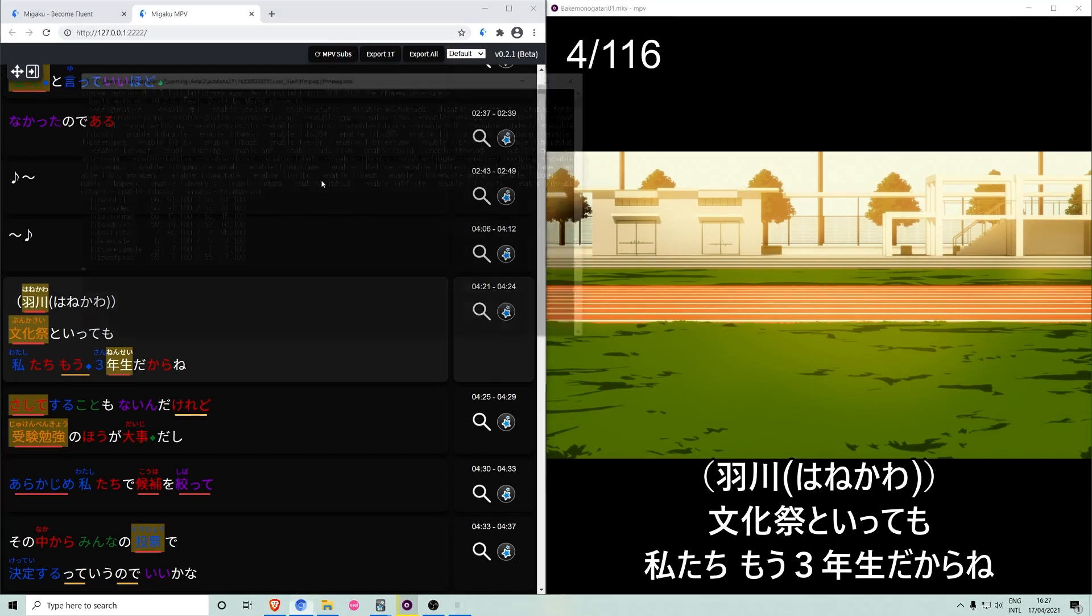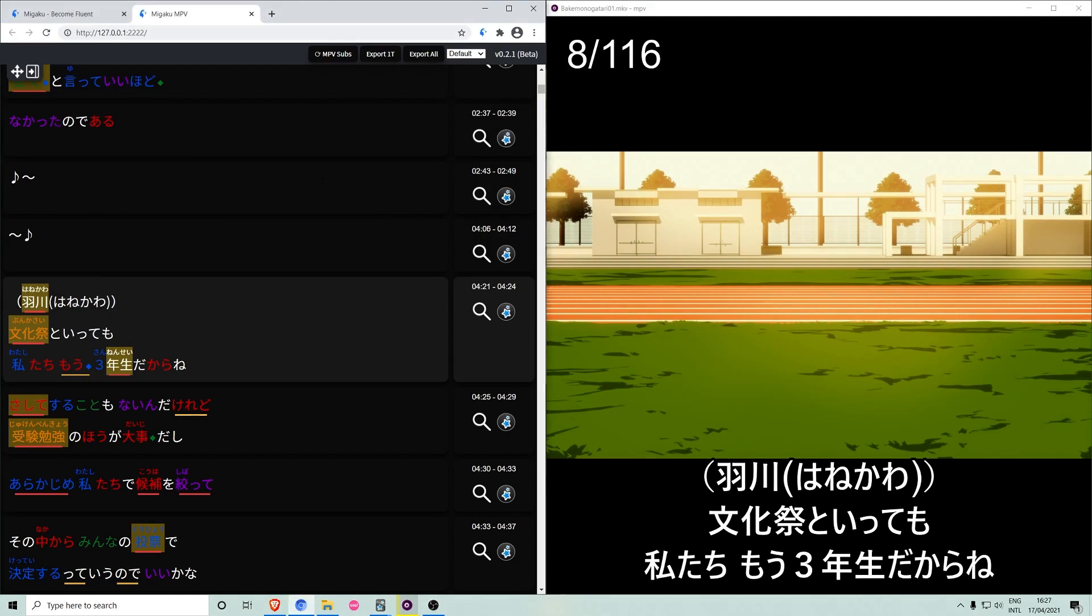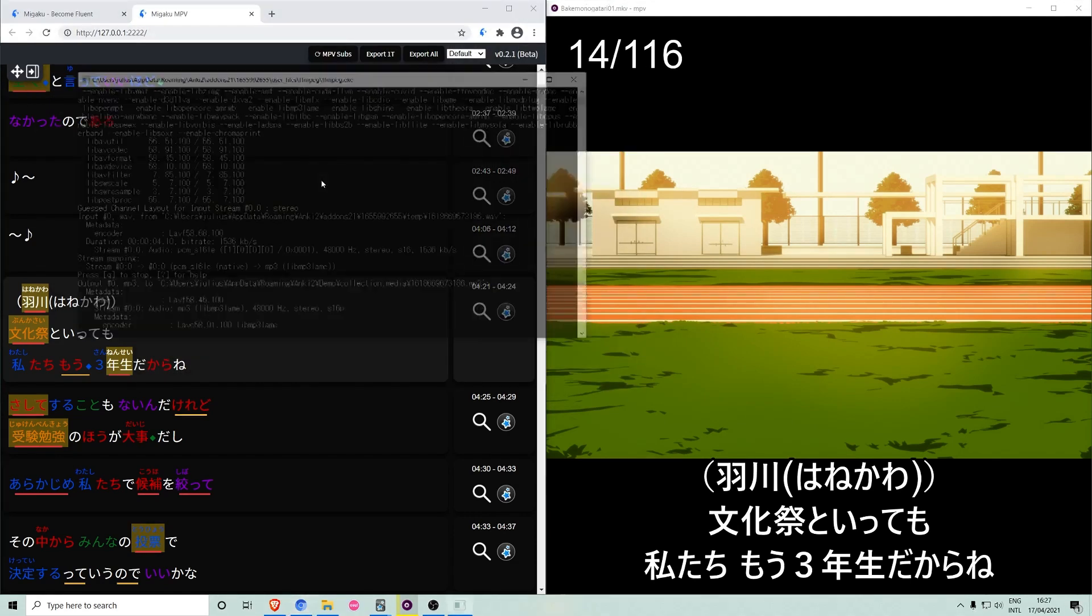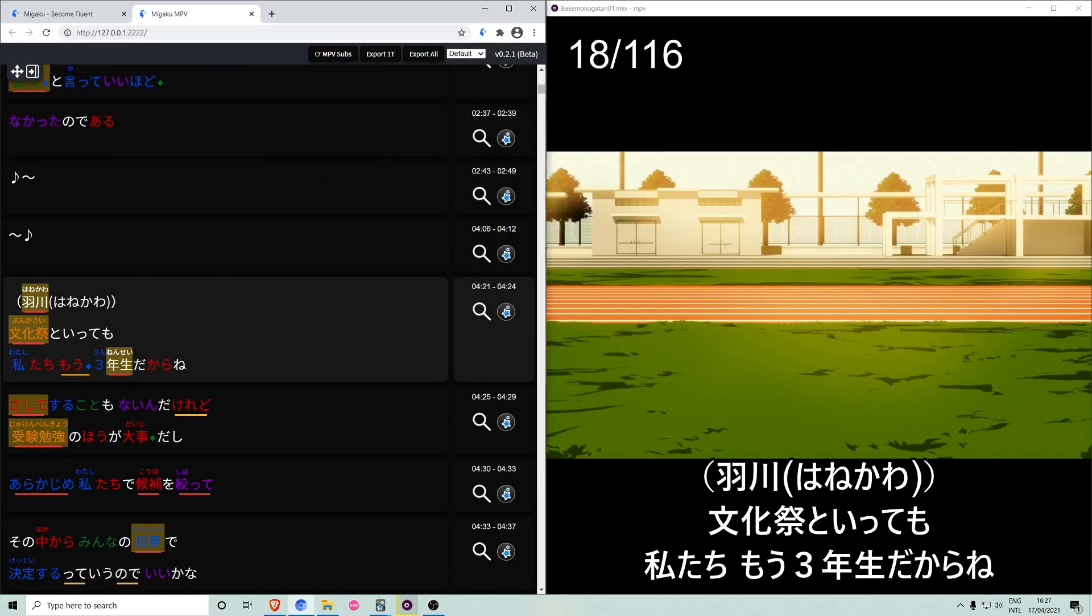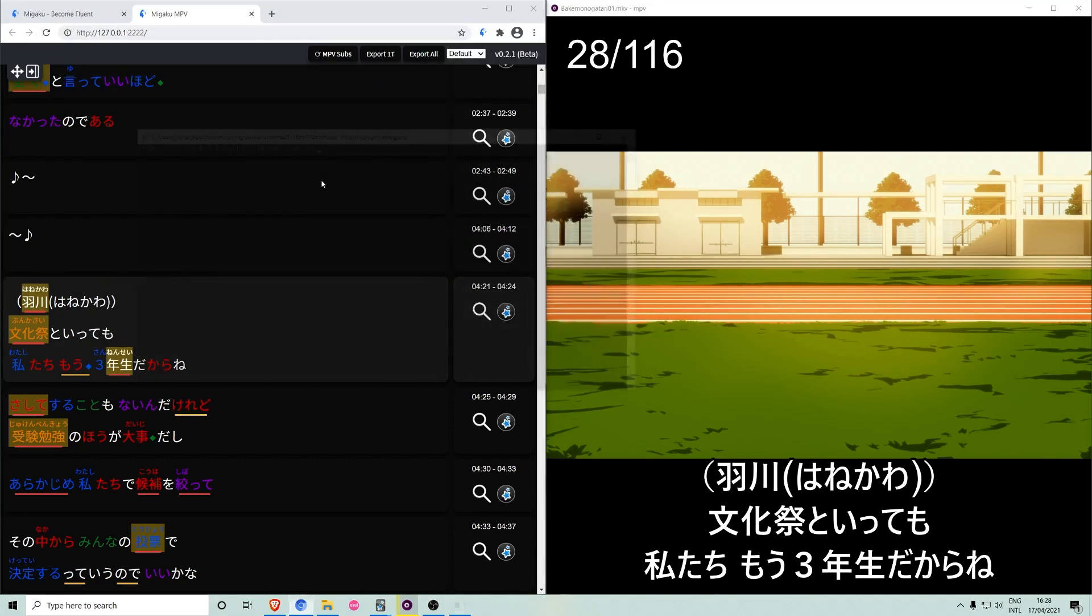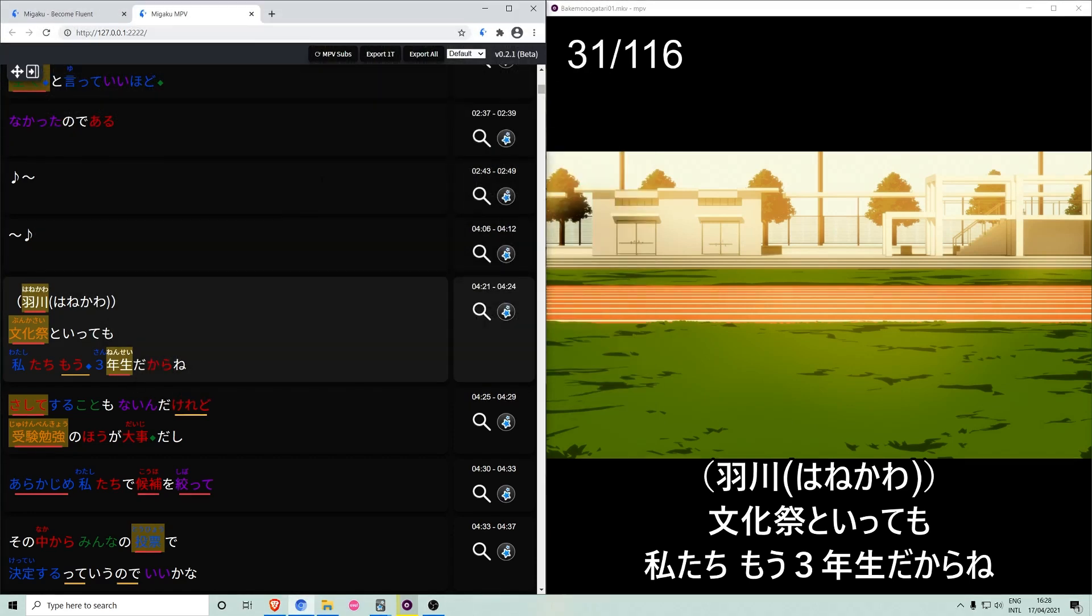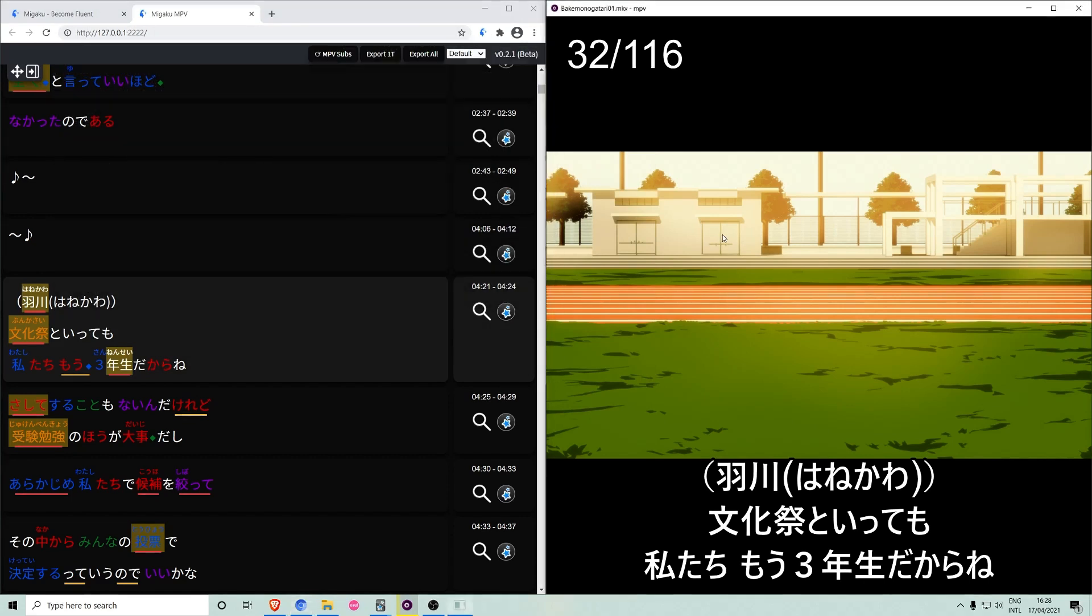Because Megaku MPV uses local files, it doesn't need to record audio or tag images from your browser, and therefore mass exporting cards is very fast. You can even continue watching while cards are being exported.